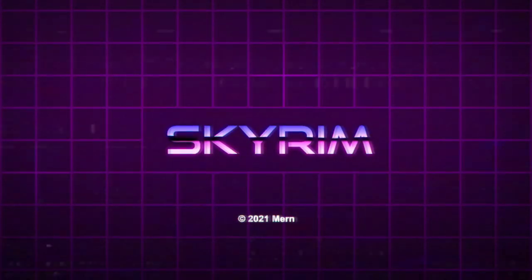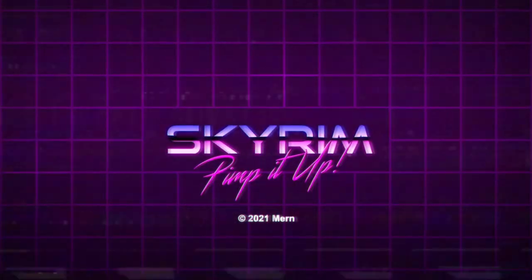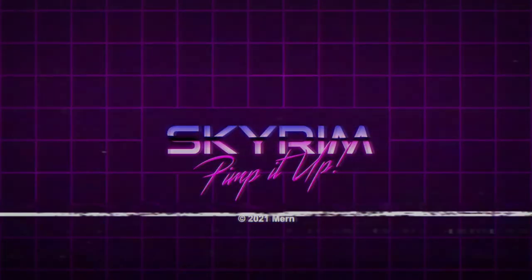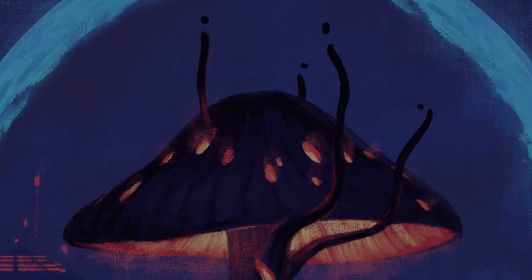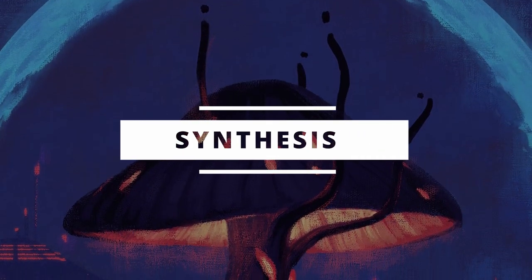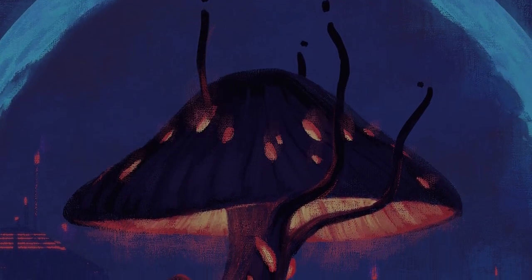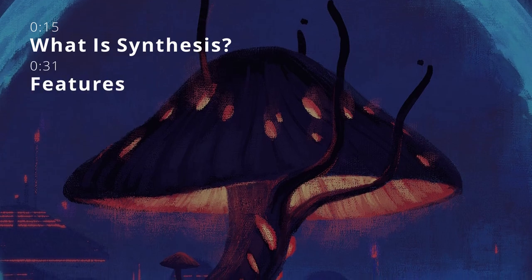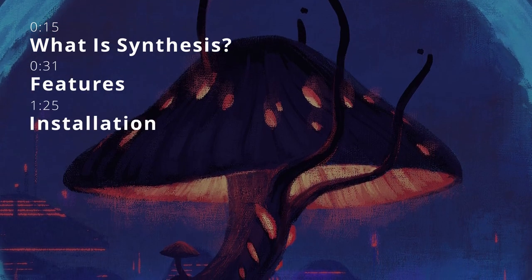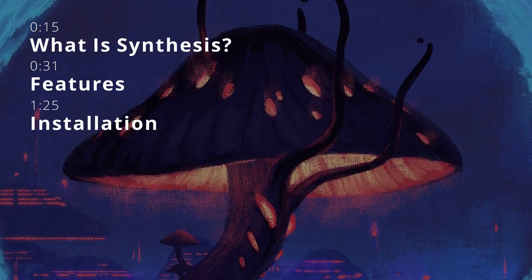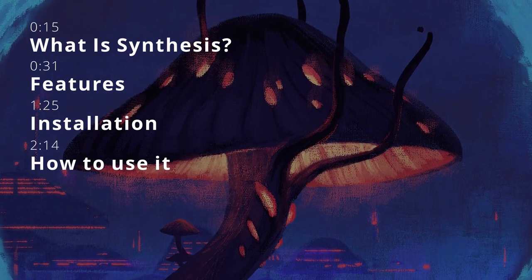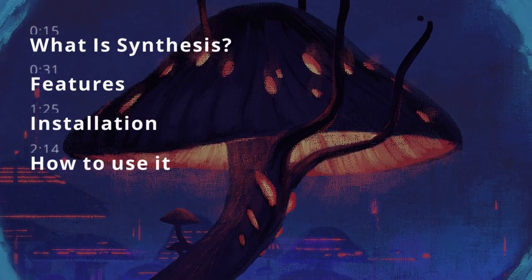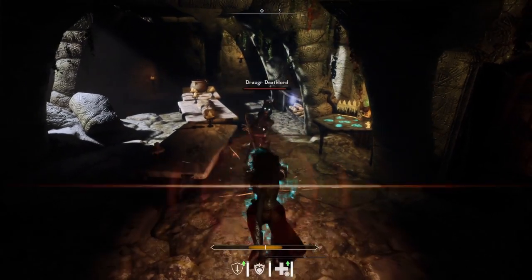Skyrim, get up! Hello and welcome to the Synthesis Guide. I'll cover what Synthesis is, its features, the installation process, and how to go about using it. Let's jump in.